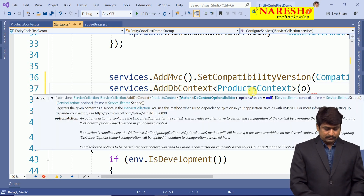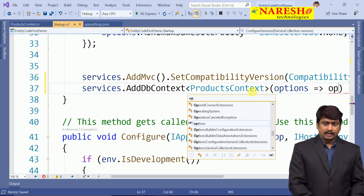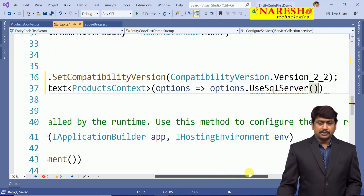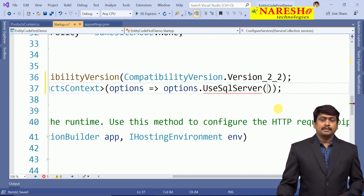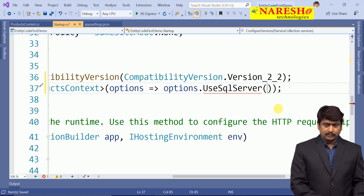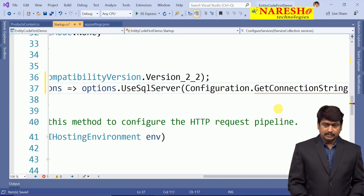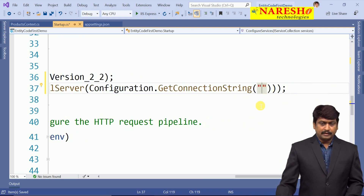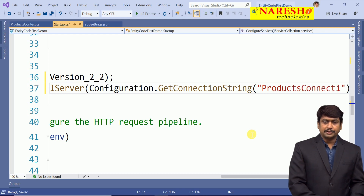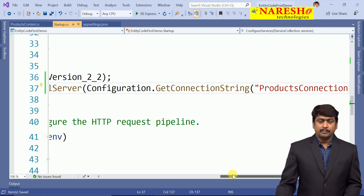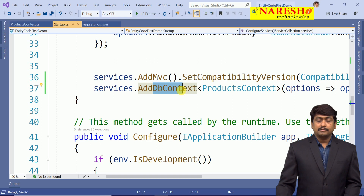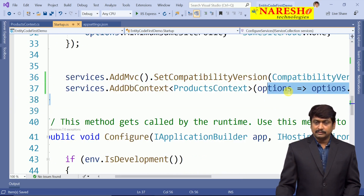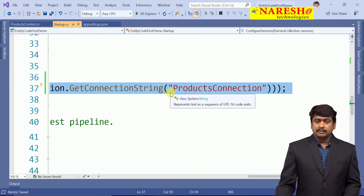The ProductsContext requires options to be built. The options use SQL Server, and what these SQL Server options have to do is get the connection string from the configuration settings. We use configuration.GetConnectionString with the name of the connection string — 'ProductsConnection'. So we have added a DbContext using ProductsContext, which uses SQL Server configurations and accesses the connection string named ProductsConnection.